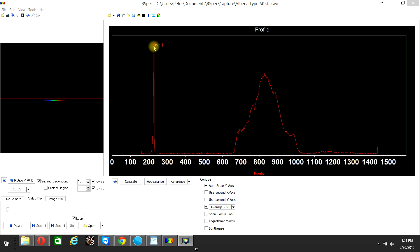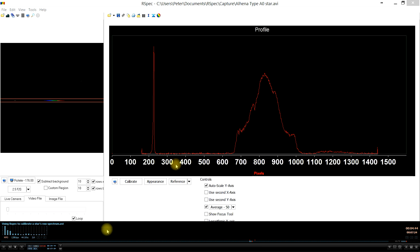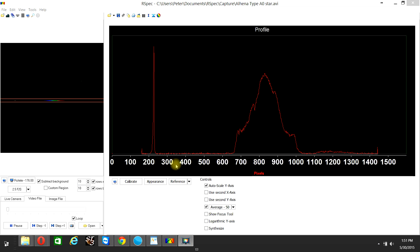We simply subtract 227 pixels from 775 pixels, which equals 548 pixels. Therefore, those 548 pixels correspond to the 4861 angstroms along the x-axis. That means that each angstrom covers a range of 8.9 pixels, which is the result of dividing 4861 angstroms by 548 pixels.